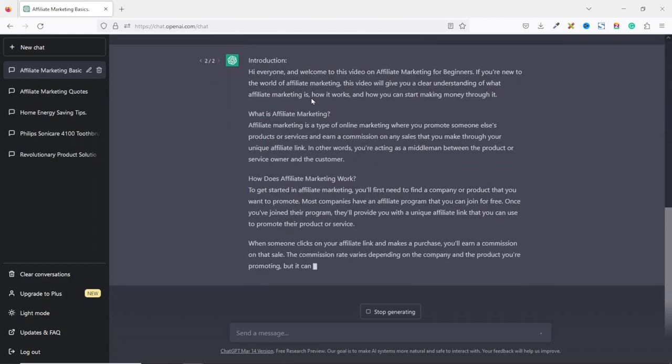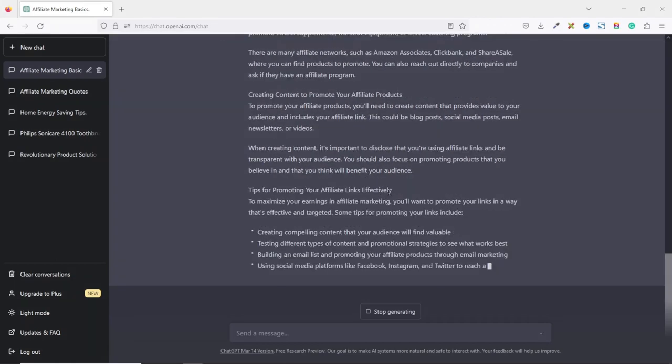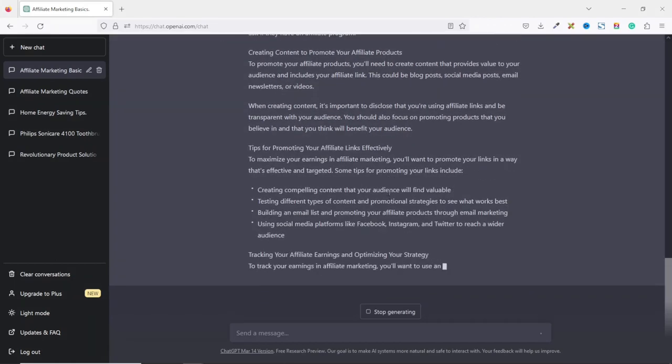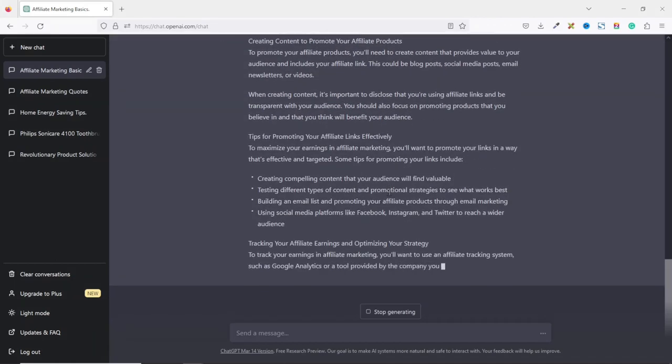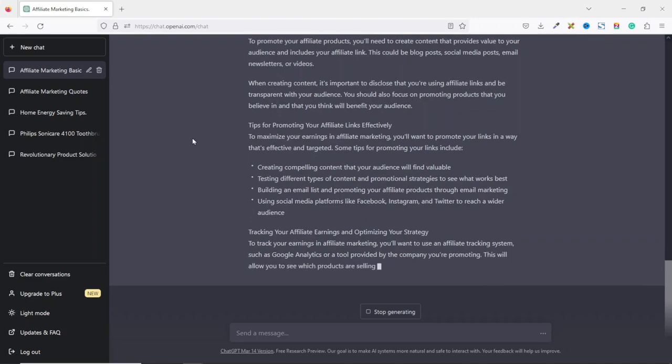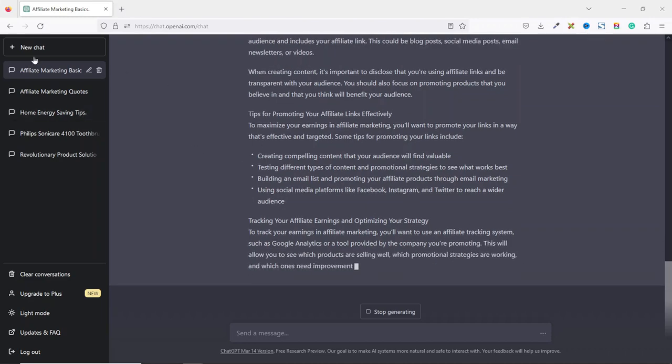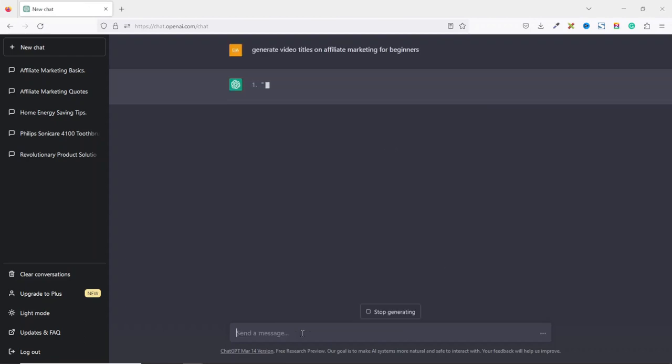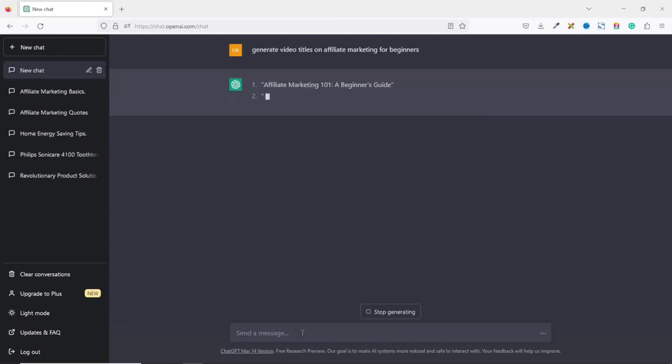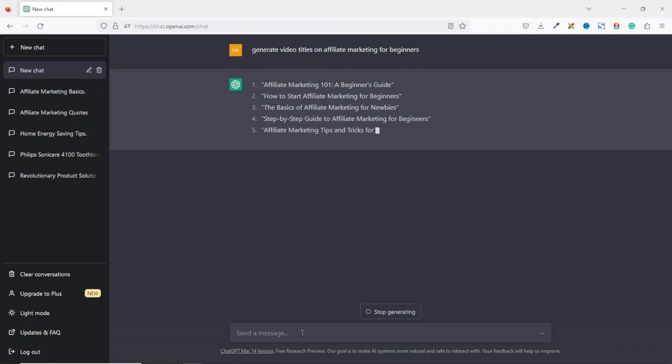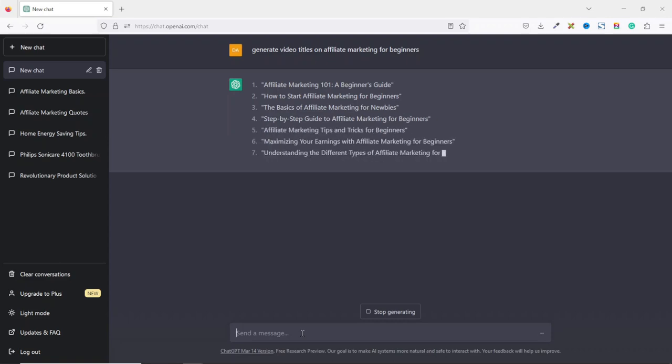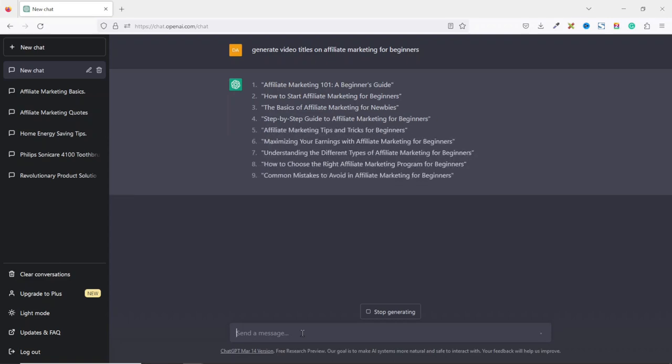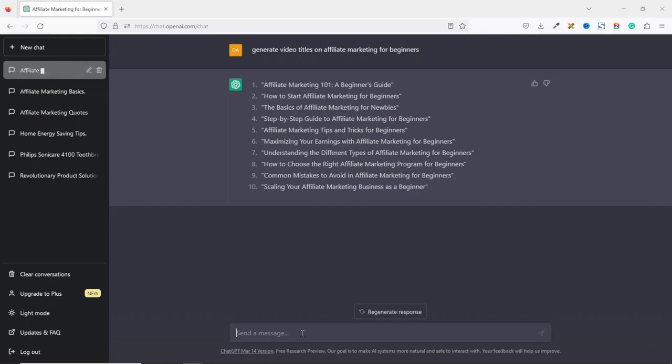You can also use ChatGPT to come up with YouTube video titles on affiliate marketing. Let's go ahead and do that. I open a new chat. Then I say generate video titles on affiliate marketing for beginners. Hit enter. The first one, we have affiliate marketing 101, a beginner's guide. How to start affiliate marketing for beginners. The basics of affiliate marketing for newbies. Step-by-step guide to affiliate marketing for beginners up to the very end. Awesome.